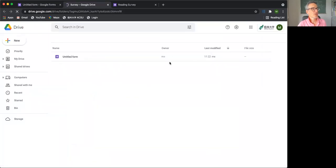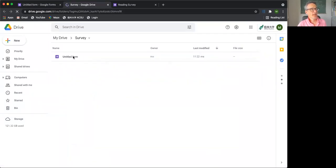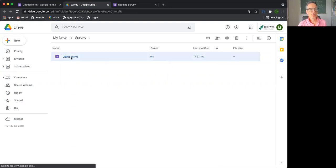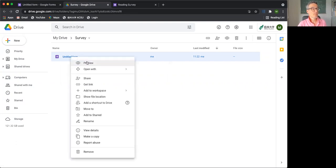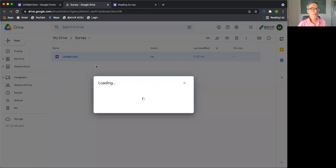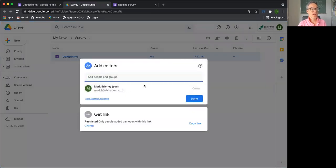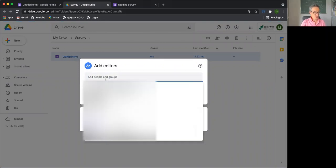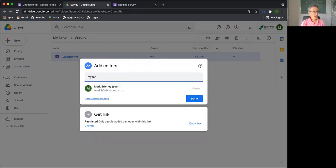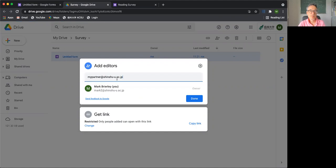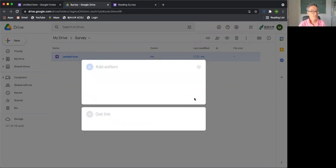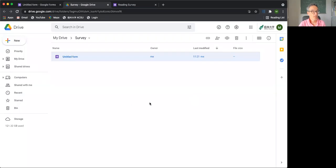And what we can do now is we want some help from our partner with this form. So what you need to do is go into here and go to share. And you can now share this. So at the moment, it's only you can do this. We can add editors. So if you put mypartner at shinshu.ac.jp, if you put your partner's email address in here, you can then share with your partner. And now your partner can edit.